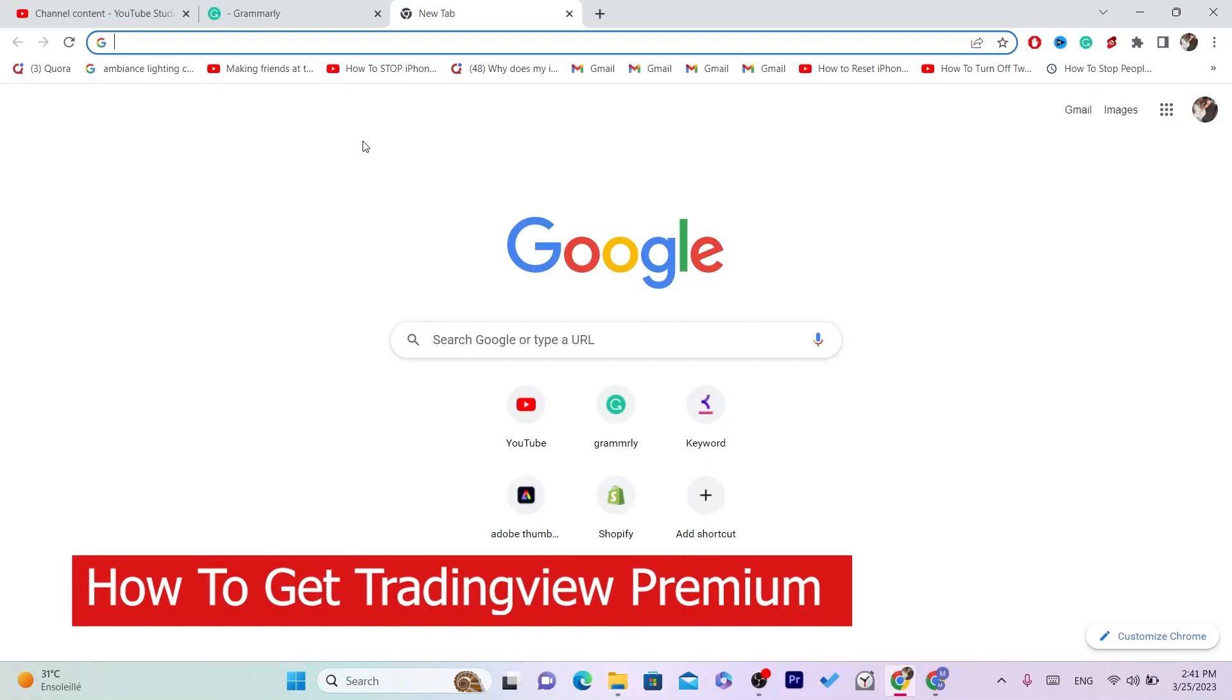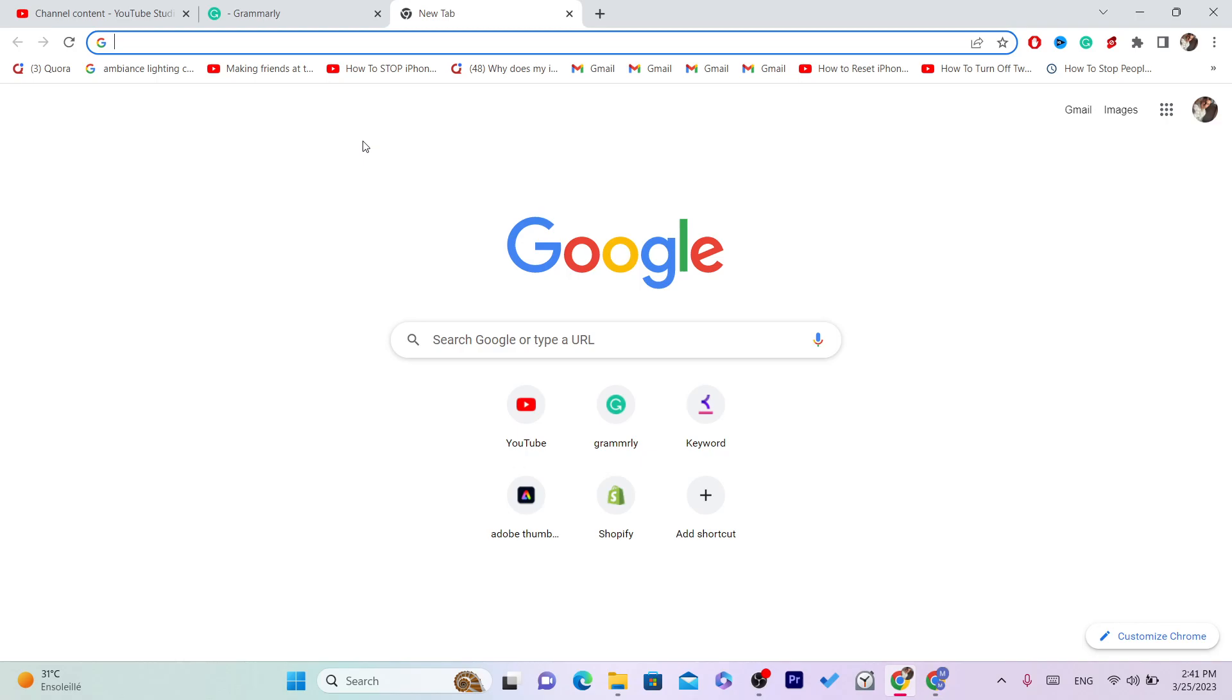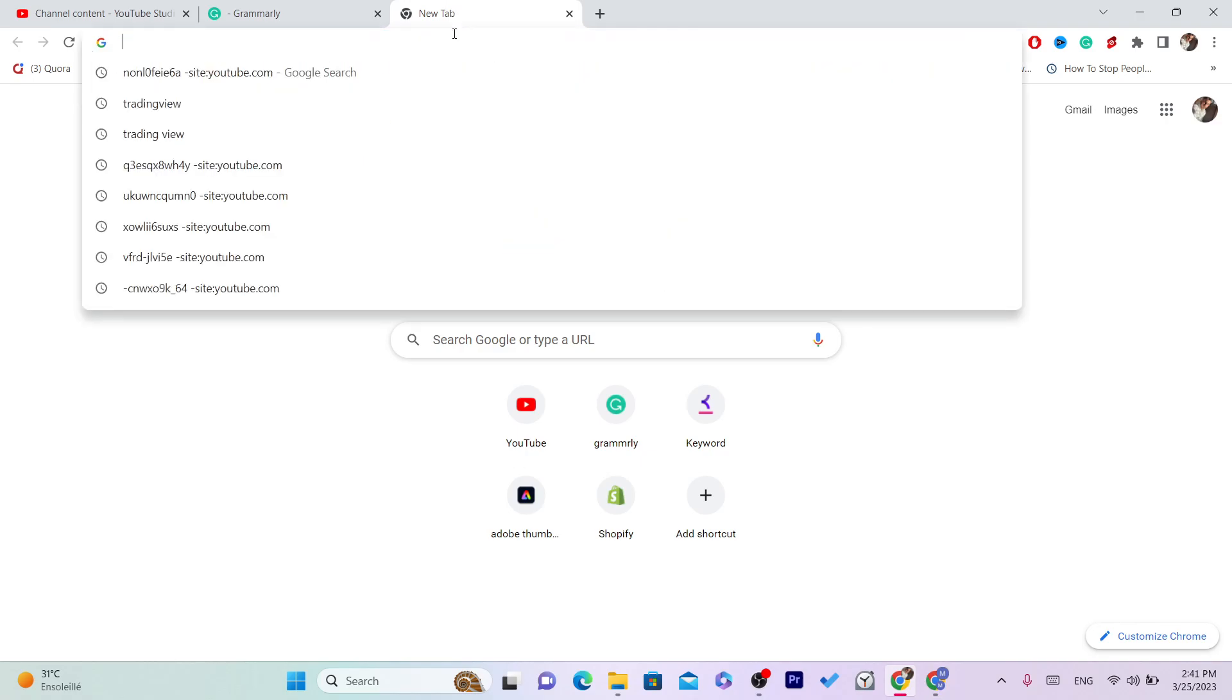Hi guys, in this video I'm going to show you how you can get TradingView Premium. Just follow these simple steps and you'll be able to do that. The first thing...